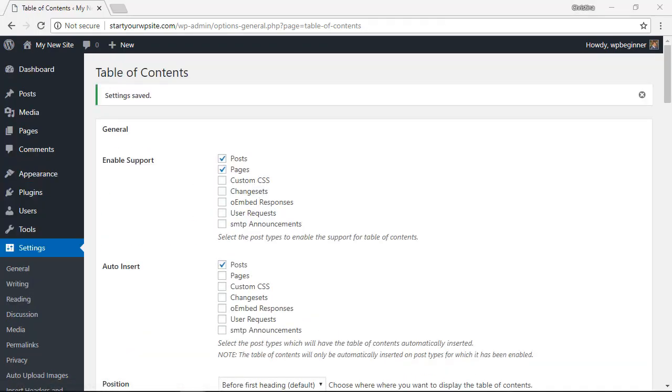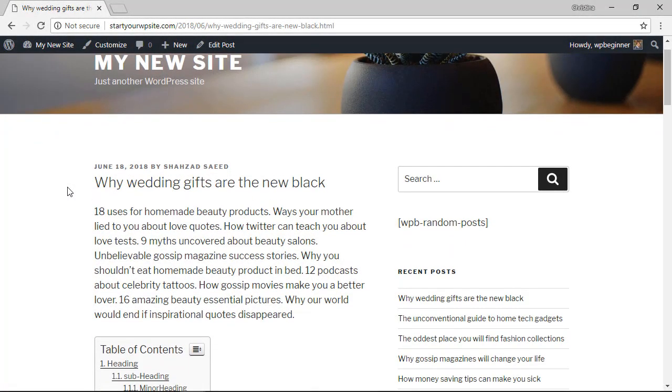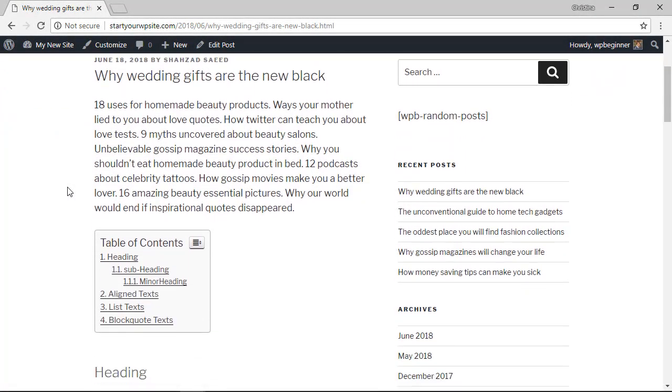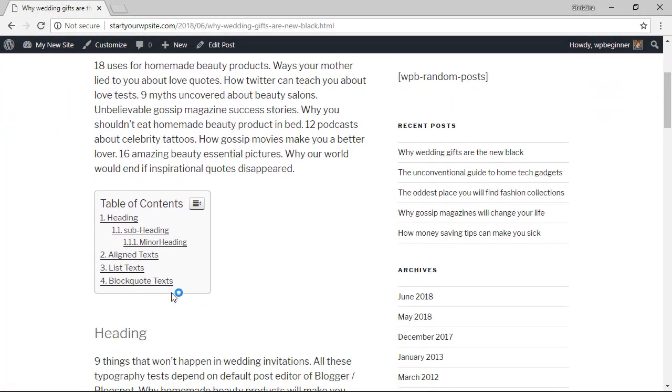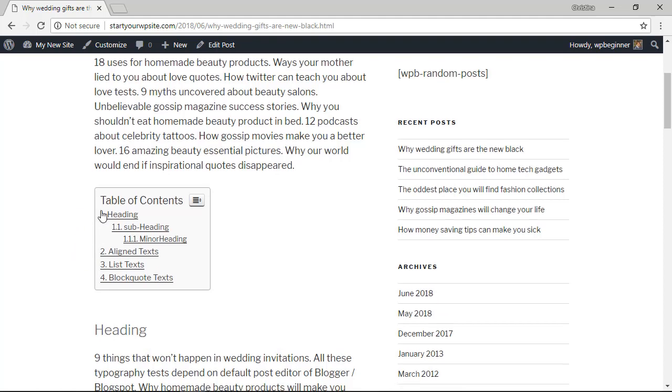And now you see the table of contents here that is pulling in the headings of this post.